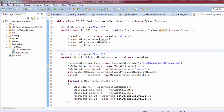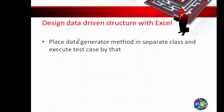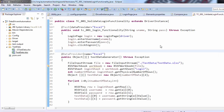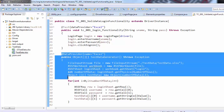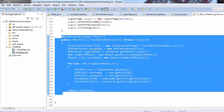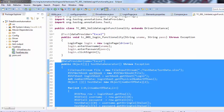So we've seen how to implement a data-driven structure — or framework — using an Excel sheet. The next step would be to move the data provider method to a separate package, which I'll show next. For now, we have successfully implemented a data-driven framework where test data comes from the Excel sheet. That's all for this session, thanks for watching.